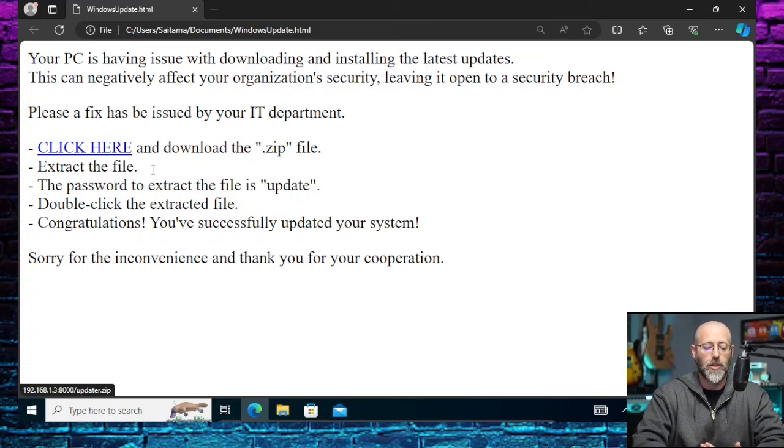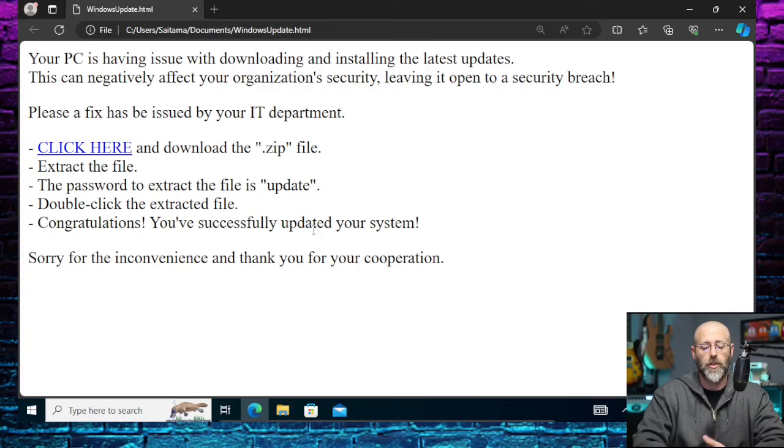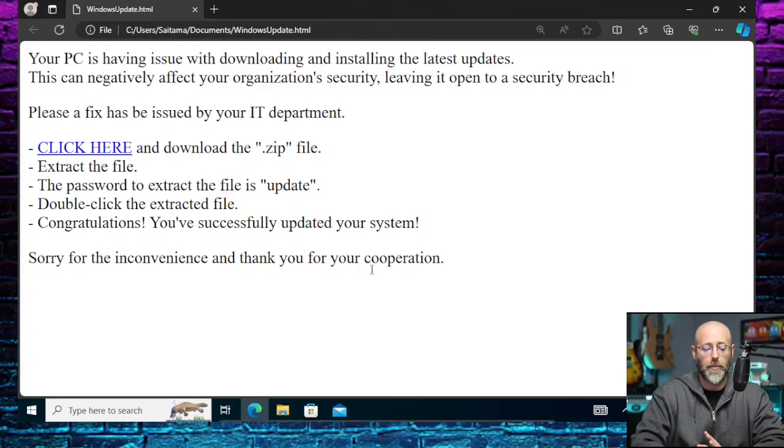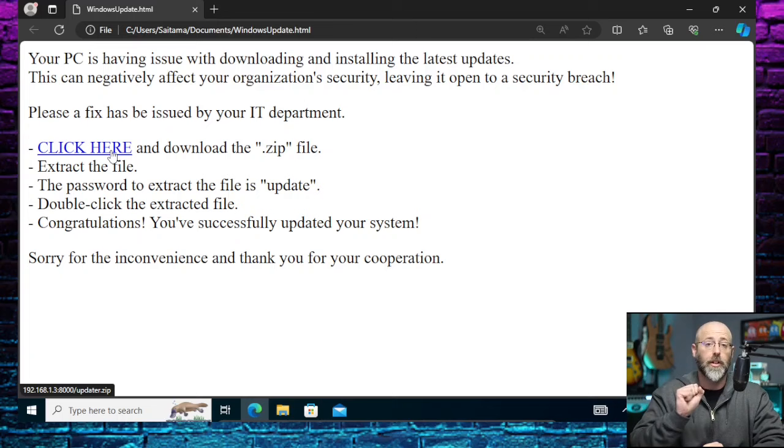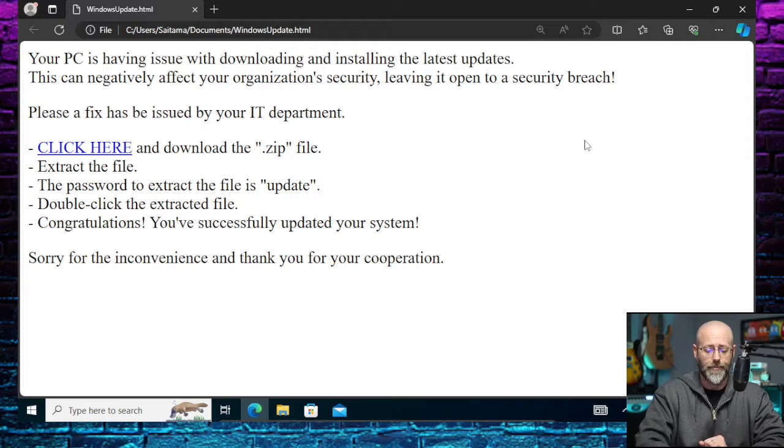Please... Oh, I even messed this up. Please a fix. It really does look like a phishing email, doesn't it? Because I did bad grammar and everything. So, please, a fix has been issued by your IT department. Click here to download the zip file. Extract the file. The password to extract the file is update. Double-click the extracted file. Congratulations. You've successfully updated your system. Sorry for the inconvenience. Thank you for your cooperation. And so we got ourselves a lovely little lure, a little link. They click on that, and it's going to reach out to that HTTP server, and it's going to grab this file, updater.zip, which we will have to create.